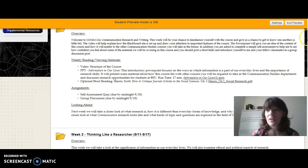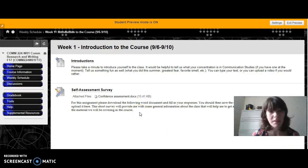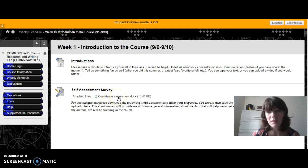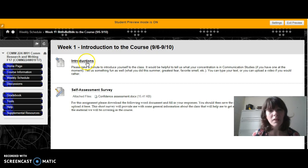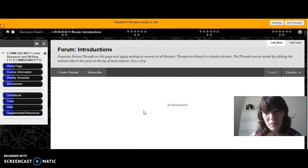You'll find the assessments for the course — you'll notice there aren't links there within the folder, so if you click on it, it will take you to the area where you can find the assessments. The self-assessment survey is a Word document; you should fill it in and upload it here. For the introductions discussion board, you can create a thread and add your introduction there. My introduction will be up there shortly.